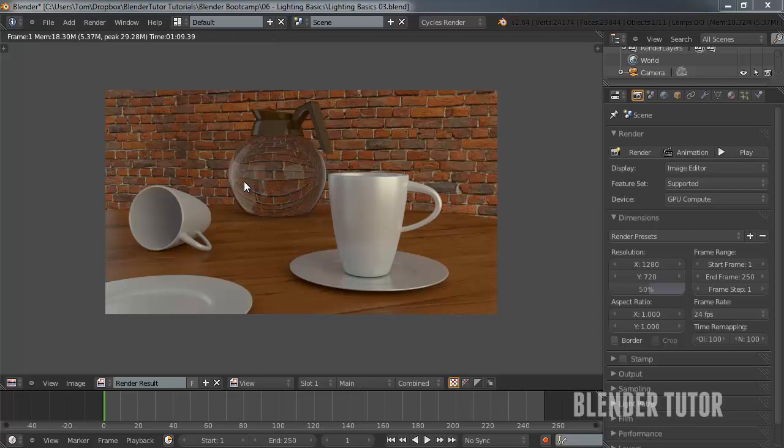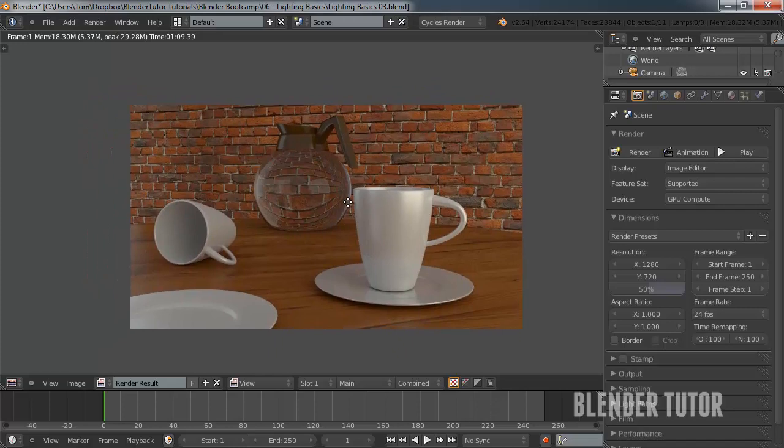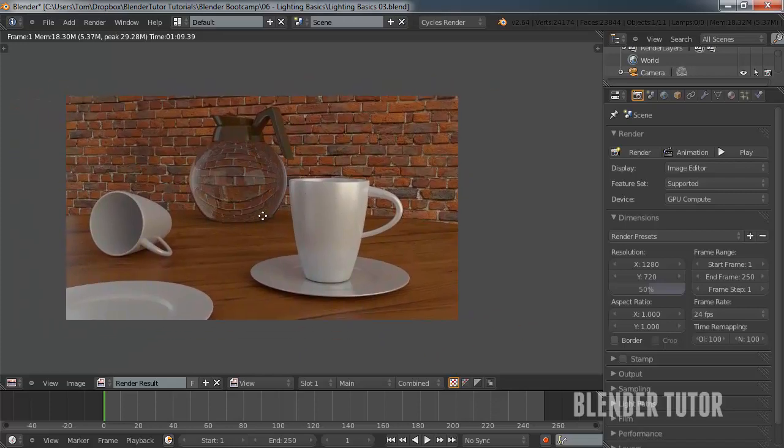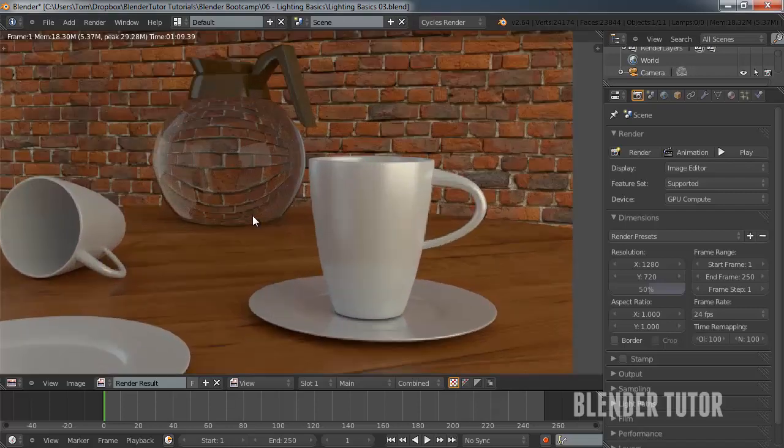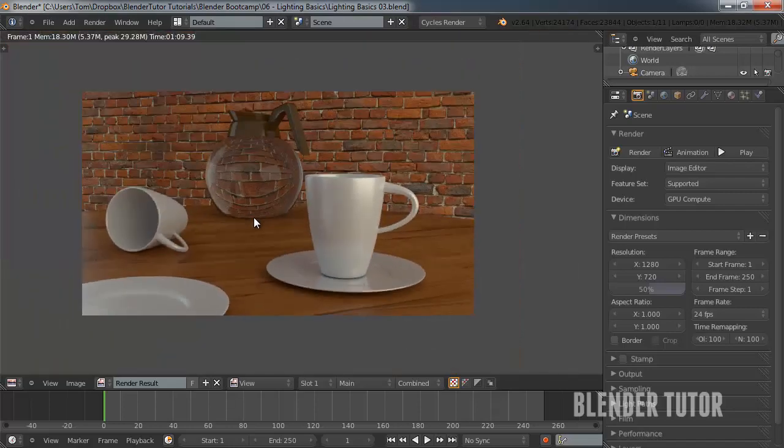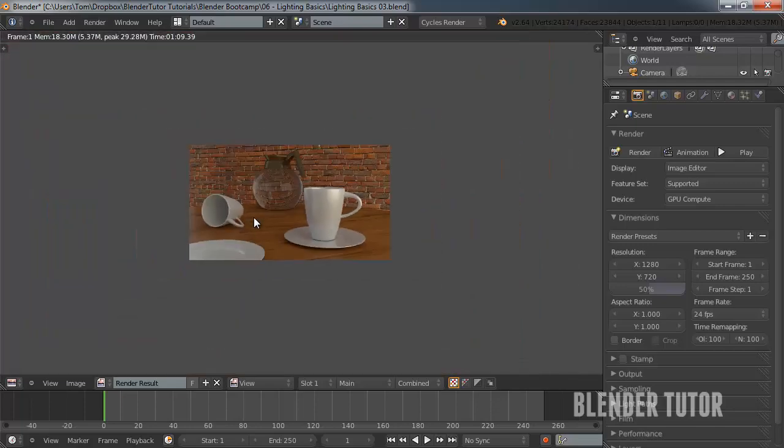Okay. And that just finished. So, here's our rendered scene. And we could move that around with the middle mouse button. Zoom in and out with the middle mouse button as well.